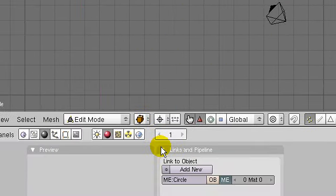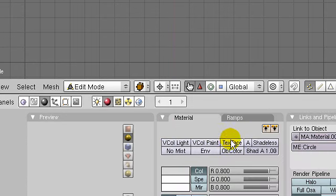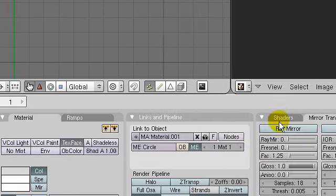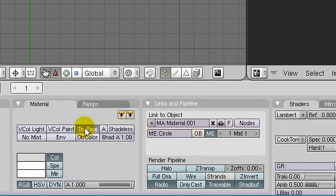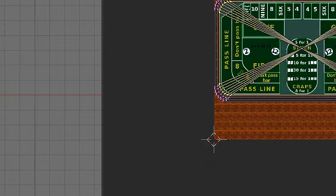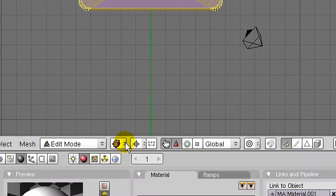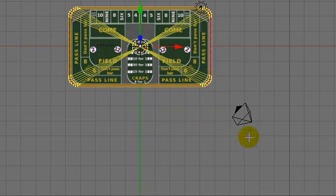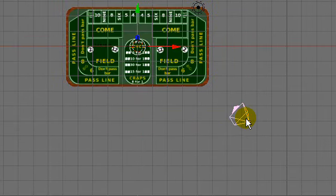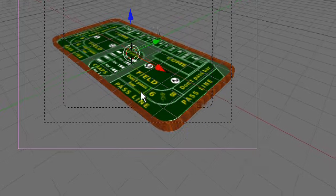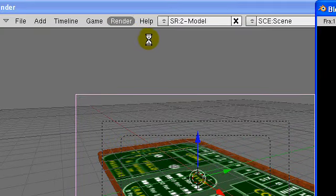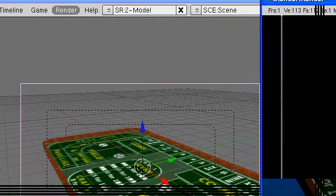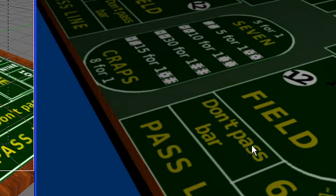Now we come down into the materials dialog, add a new material, and set the material to TexFace. Coming into the shaders, reduce specularity and hardness — reducing these will make the material matte, and TexFace will have it mapped from the UV image. Let's have a look at the textured model — that's looking good. Have a quick look through the camera, set that up quickly, do a quick render — and there's a quick render of our table.